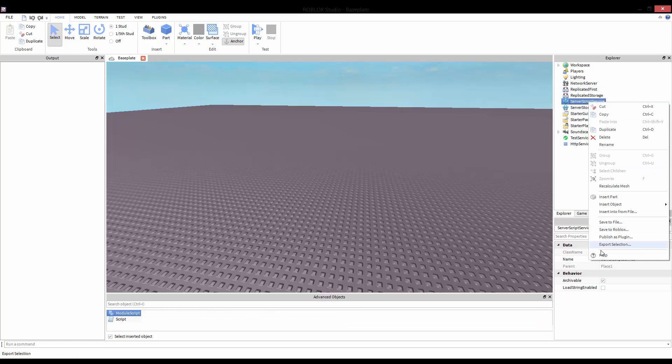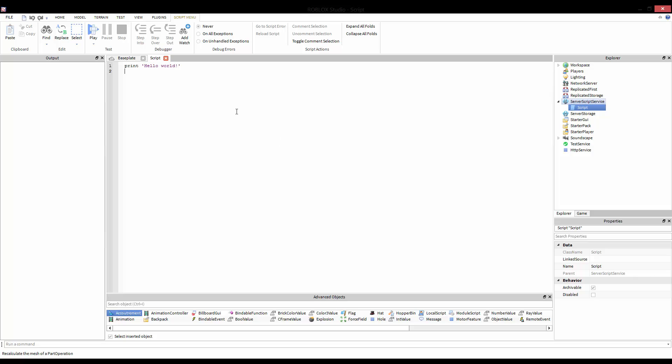So let's start by inserting a script into server script service and blowing up the text.